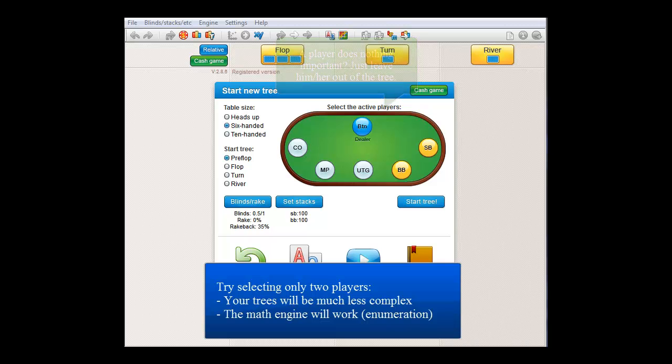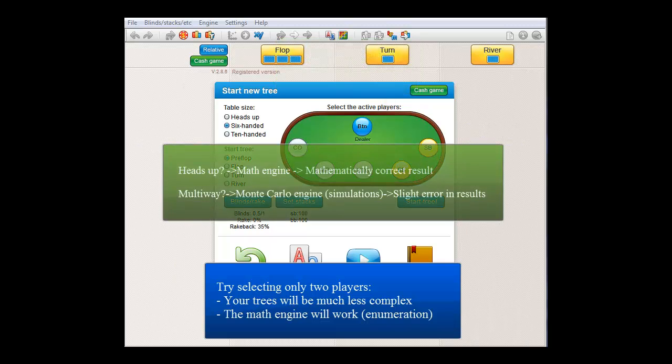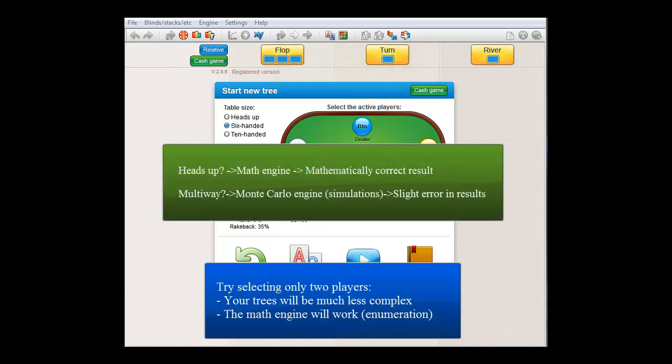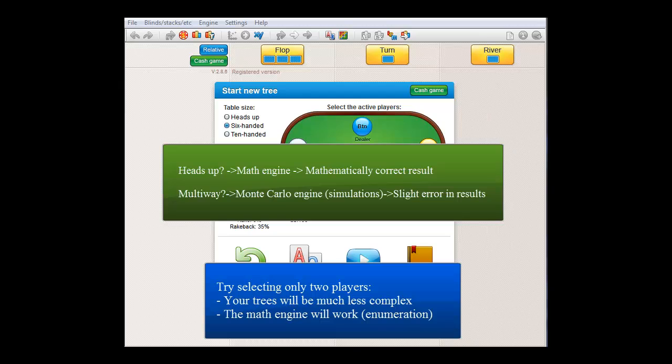However, it's also because if there's more than two active players in the tree, the software will no longer be able to enumerate the calculations and will be forced to base its results on a large number of simulations.